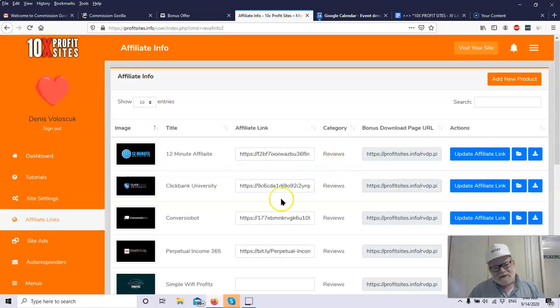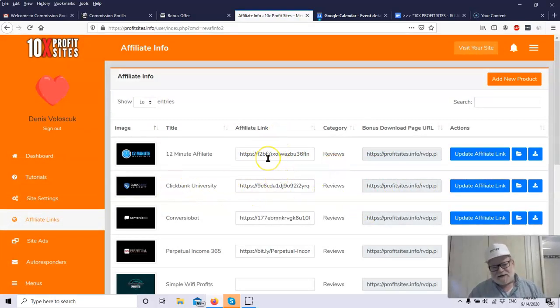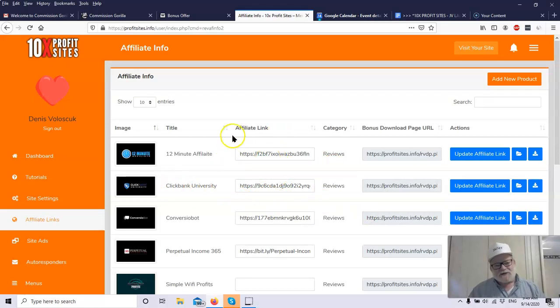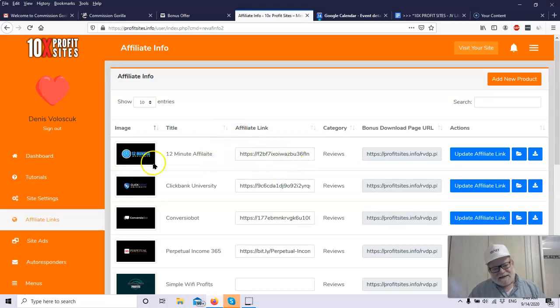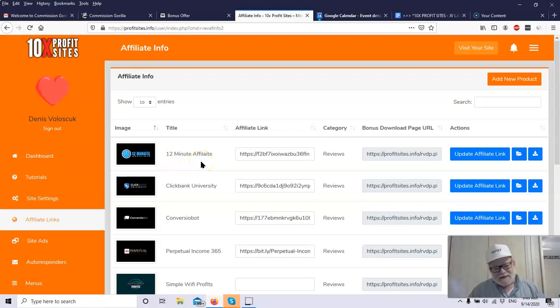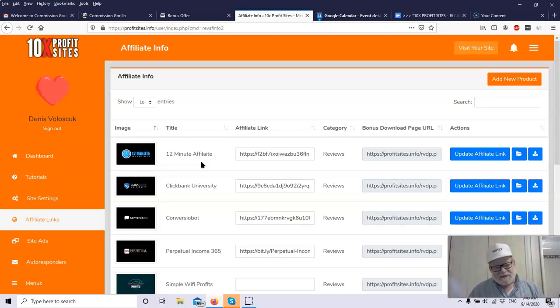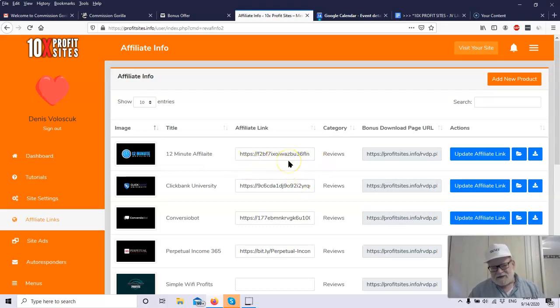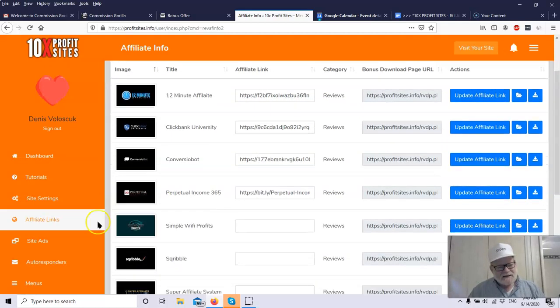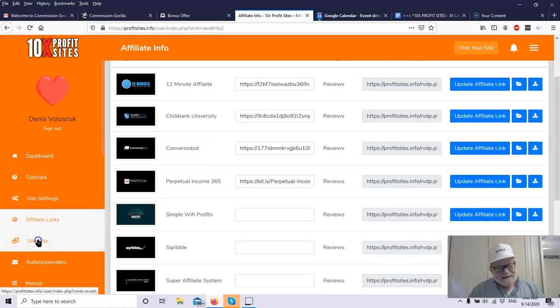Then you've got your affiliate links. You just place your affiliate links in for the products. These are already filled in. But this is just a demo site. When you open it up, you have none of this filled in. You basically go find this product, 12-minute affiliate. 12-minute affiliate on ClickBank at one time was the number one selling product, and it still has a very high gravity score. You just fill in your affiliate link here, and that's it. You're done as far as that goes.